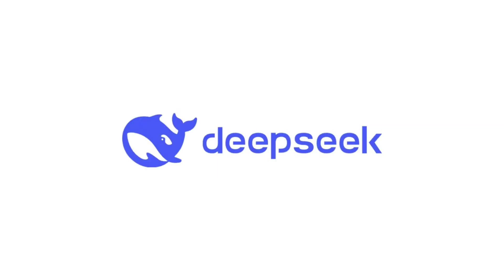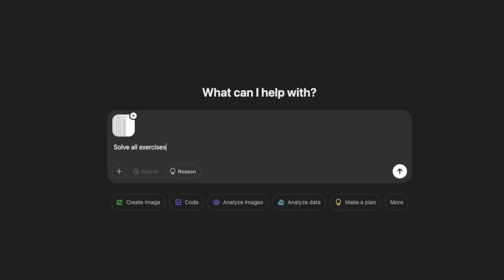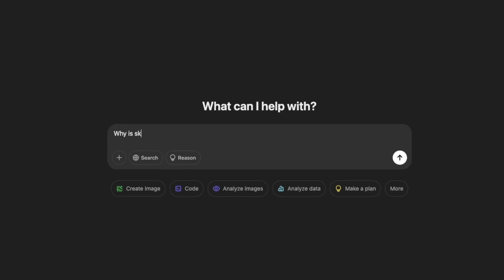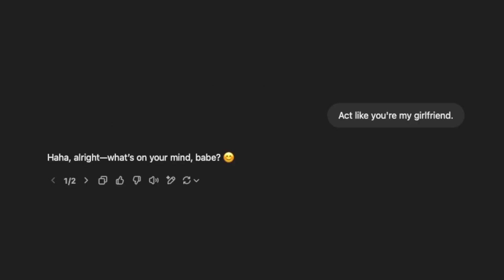By now, everyone watching this video knows about ChatGPT, or maybe DeepSeek. You might use it for school assignments, asking questions, or maybe even fulfilling social needs.